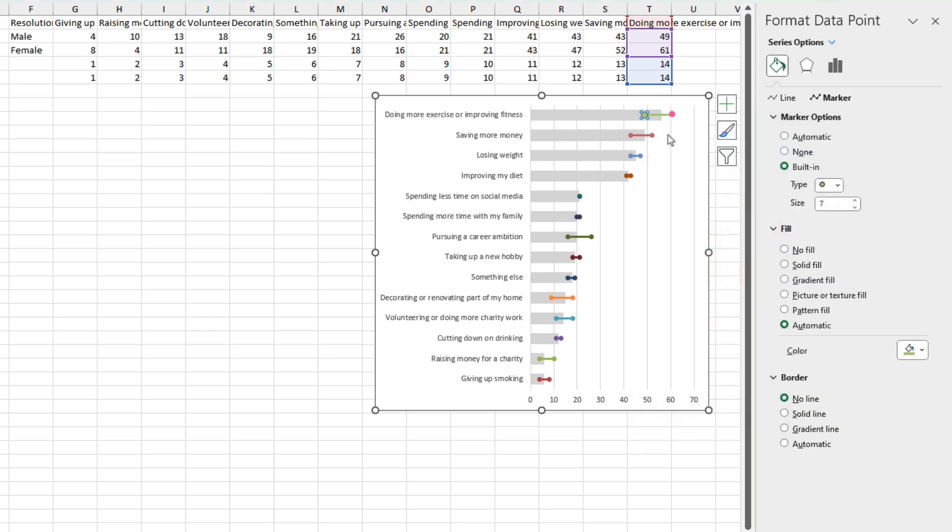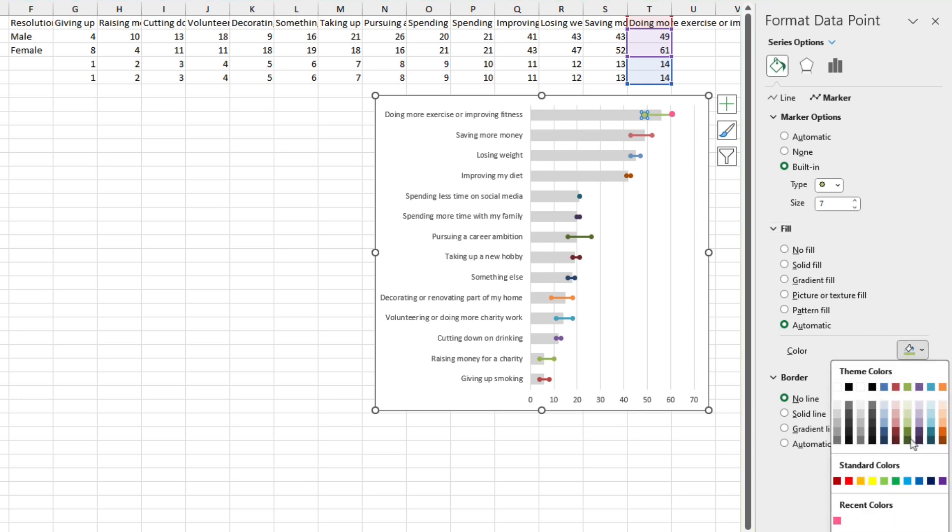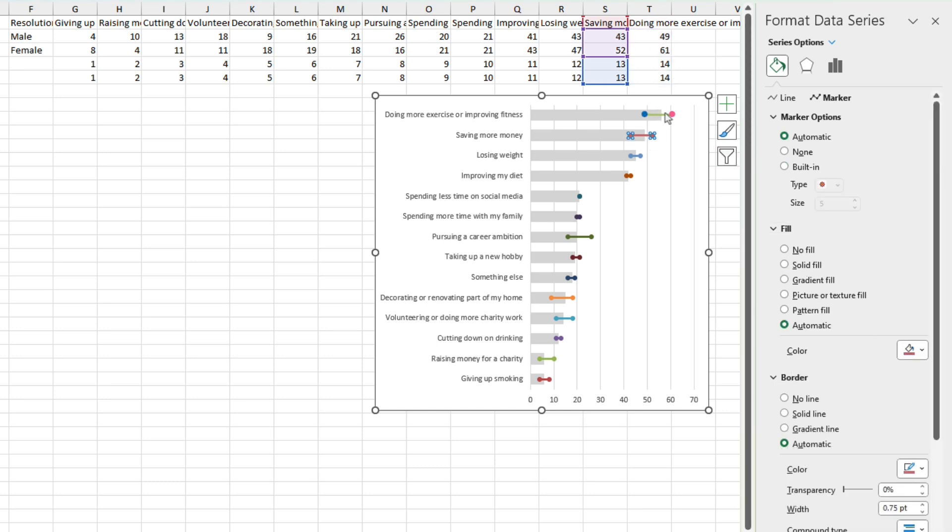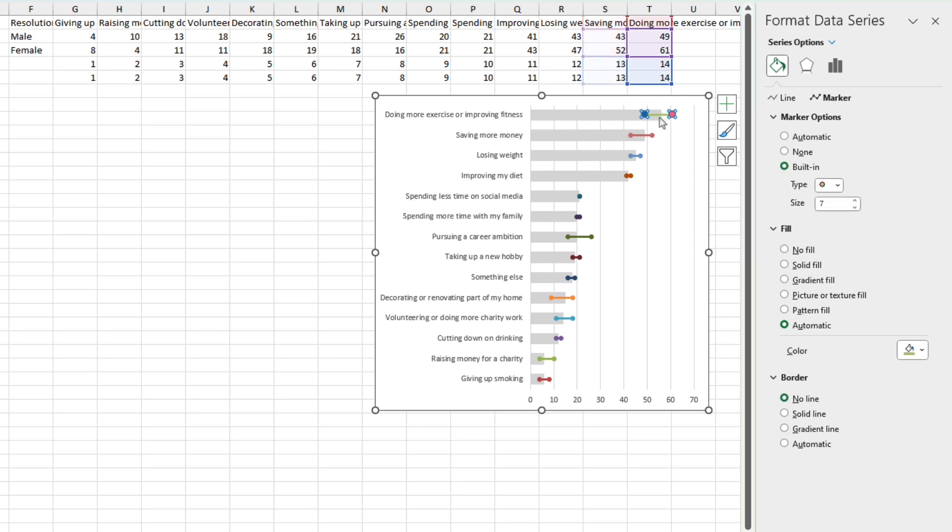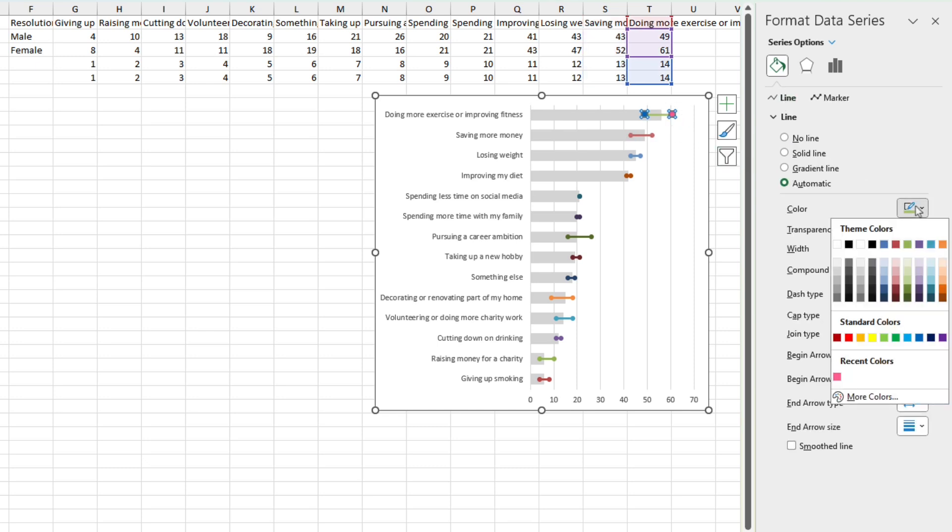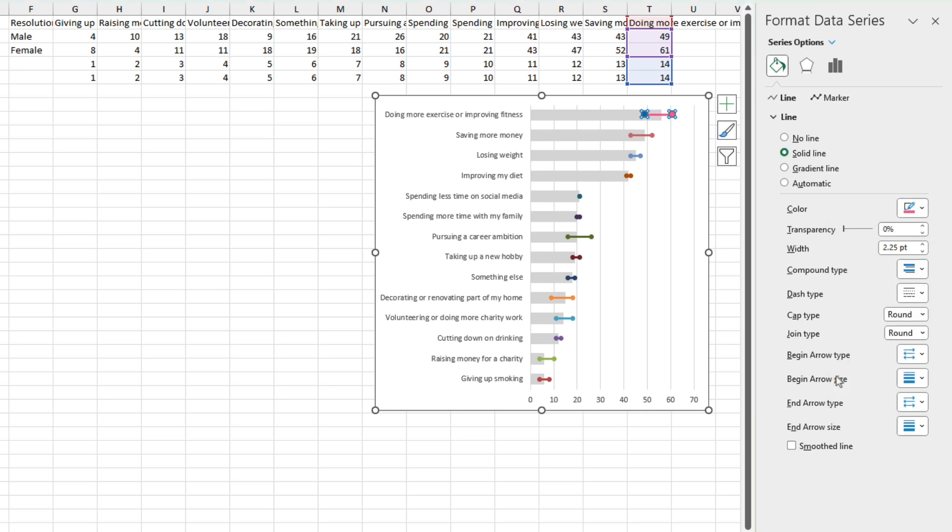This one is going to be blue for male. And then the line, we can make the same color as the higher value. In this case, that is pink.